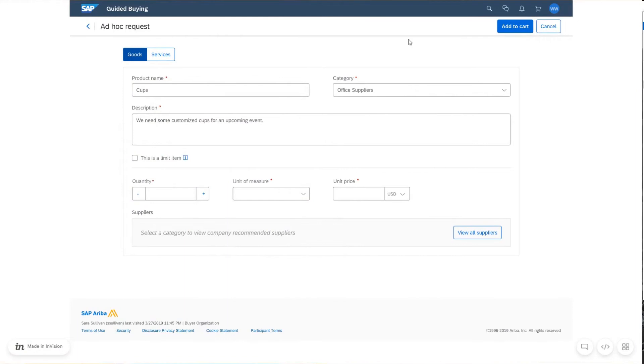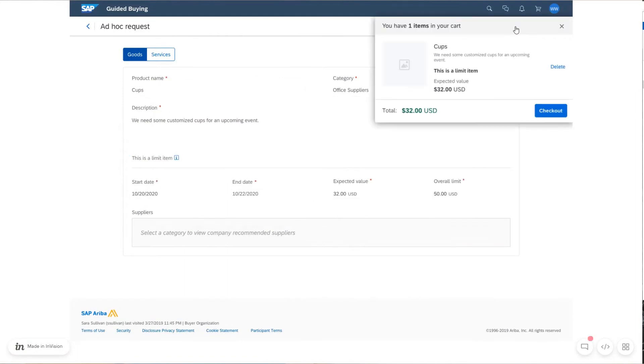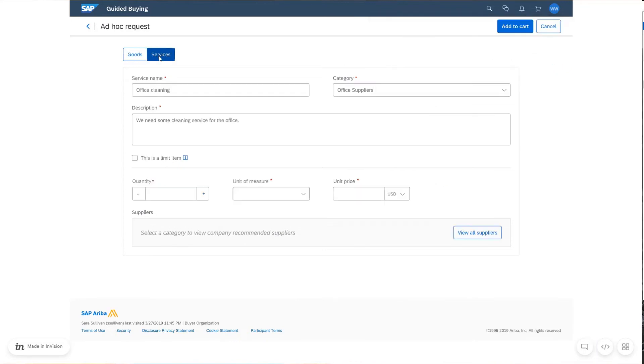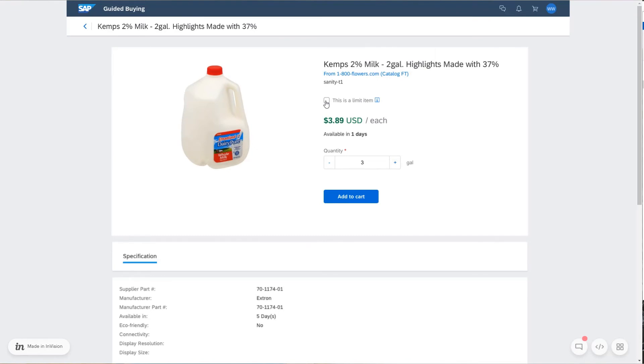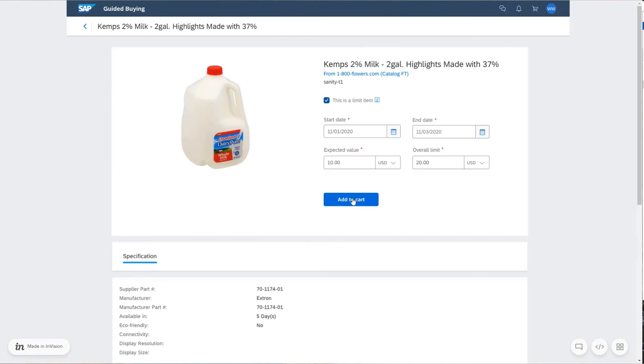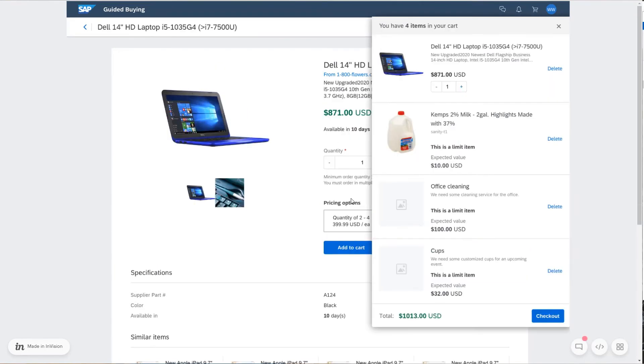A request for limit items is characterized by validity periods to define the effective dates of the procurement process and predefined amount limits to control item prices. It means users can add goods and services for which the price or quantity is not exactly known to their shopping cart while staying on budget.